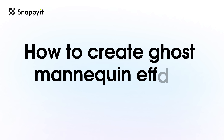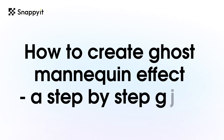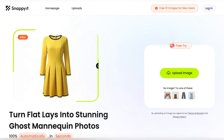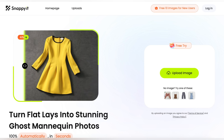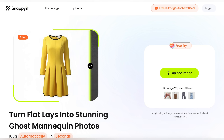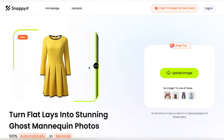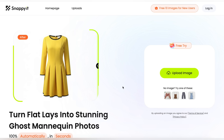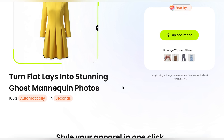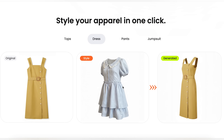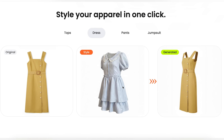How to Create Ghost Mannequin Effect: A Step-by-Step Guide. Welcome to Snappy It Tutorial. In today's video, we're going to show you how to turn your flat product photos into stunning 3D images — super easy and in just a few clicks.